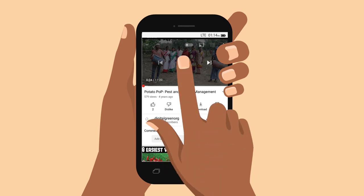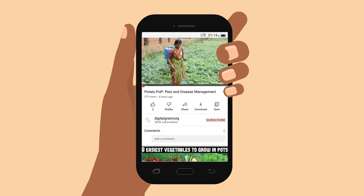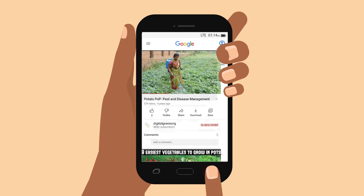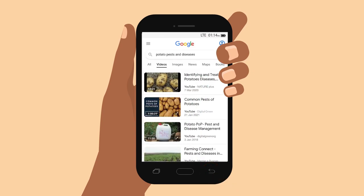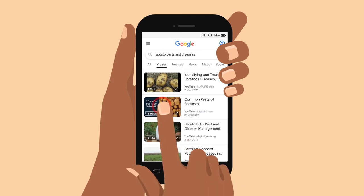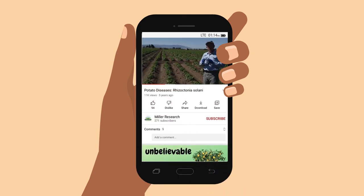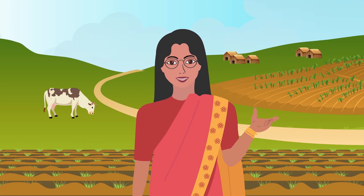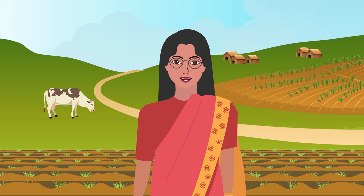Once I've found a video I'm happy with, I press the button that looks like a triangle to play it. After I look at a video, I go back and click on a few other videos to compare what they are saying. I press the right arrow to go back to the list of videos and choose a different one. This one is giving the same advice, but it is a farmer speaking and he is showing his actual field, so I like it. My potato pests look just the same. If many videos are saying the same thing, I know the information is more likely to be reliable and correct.